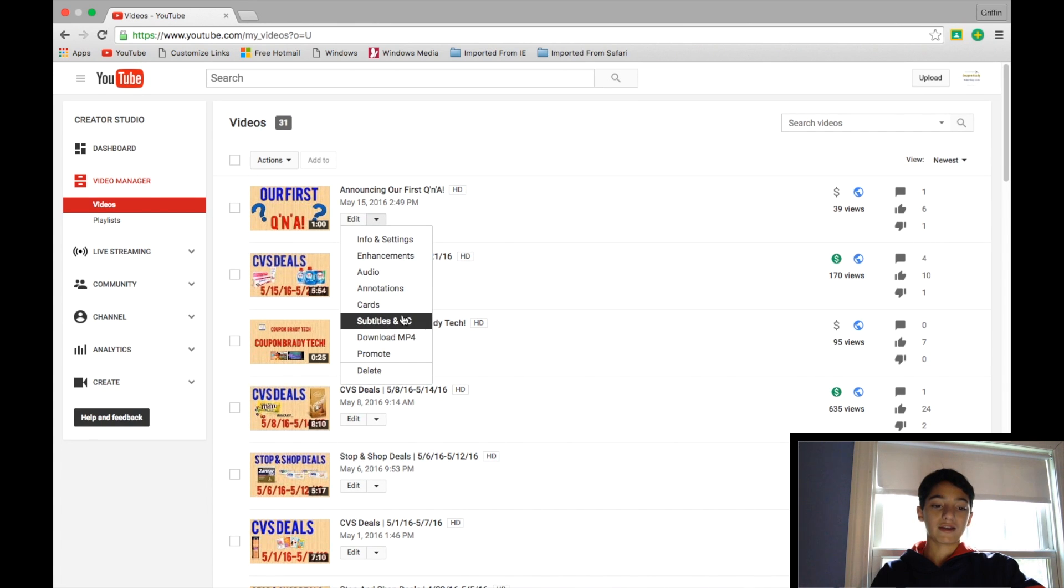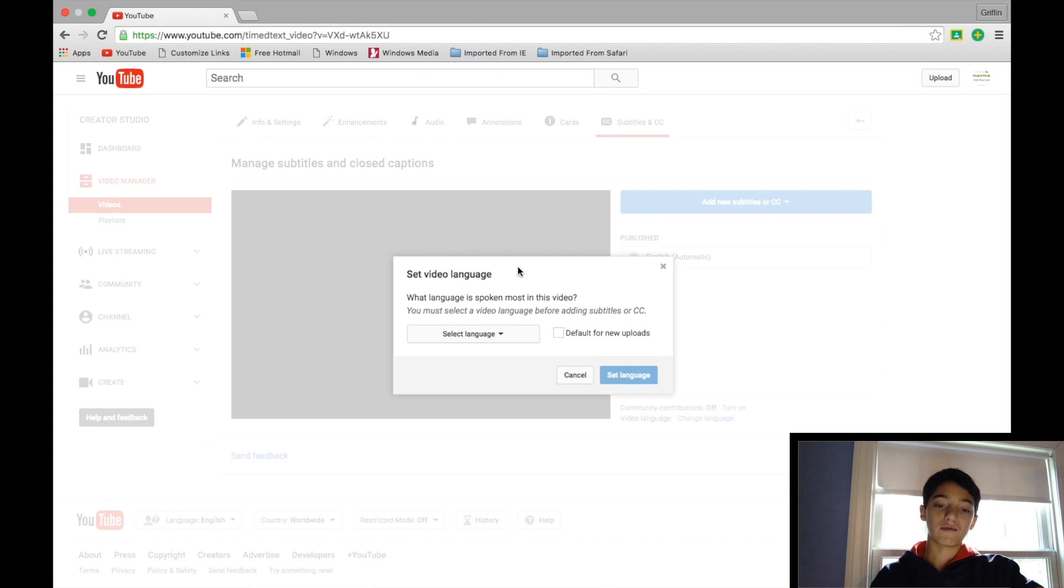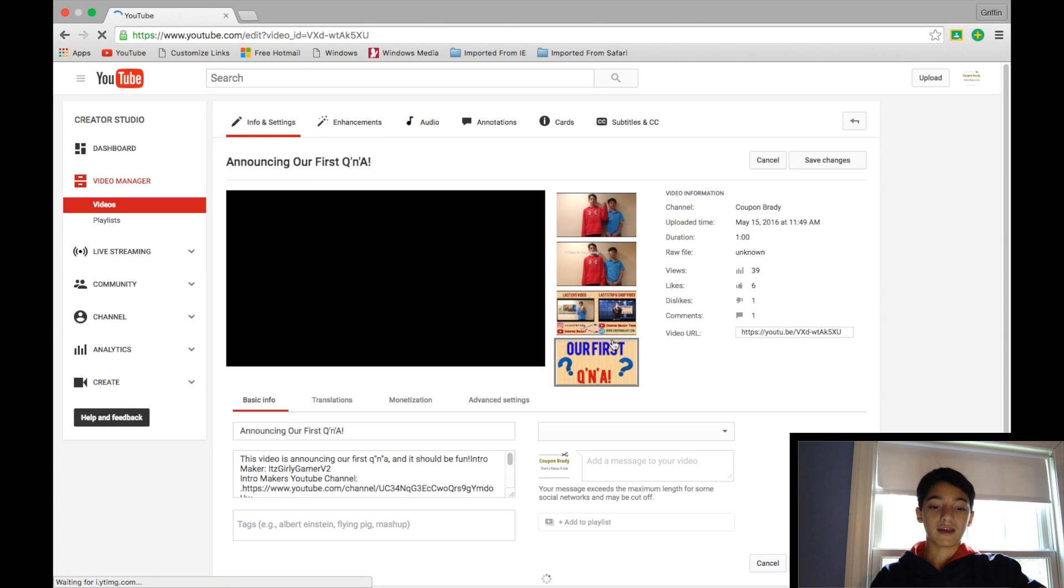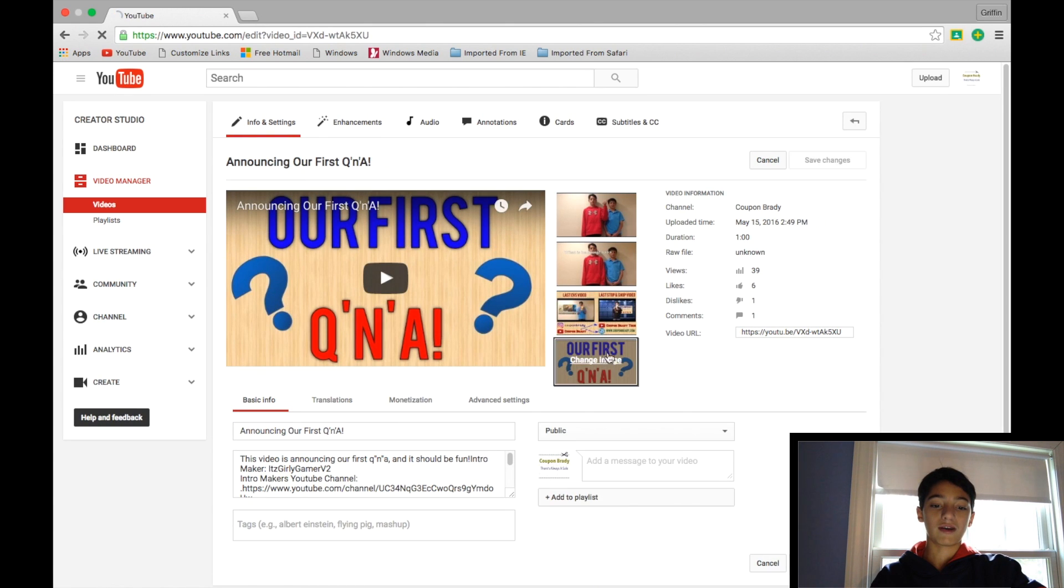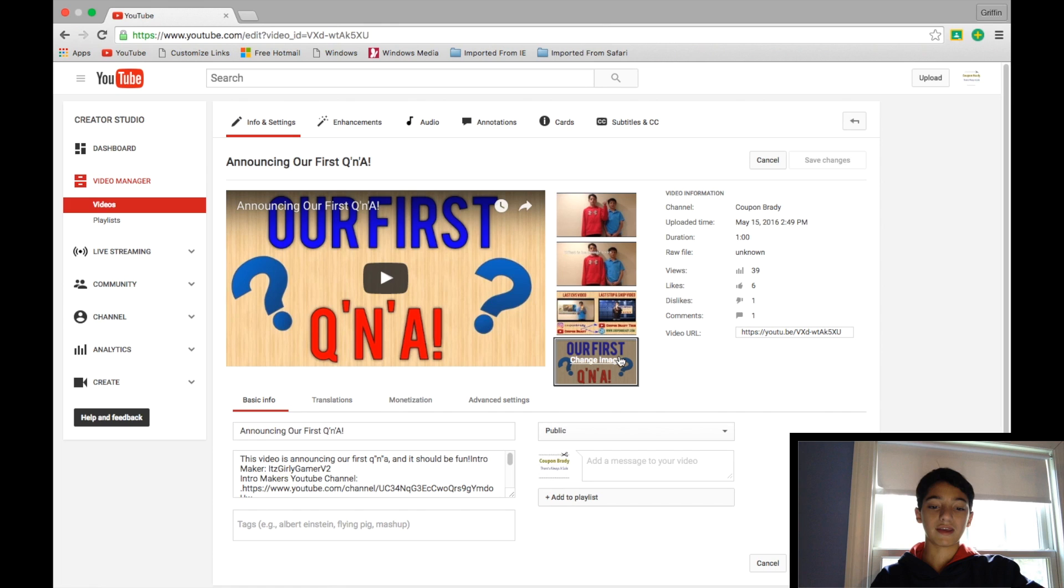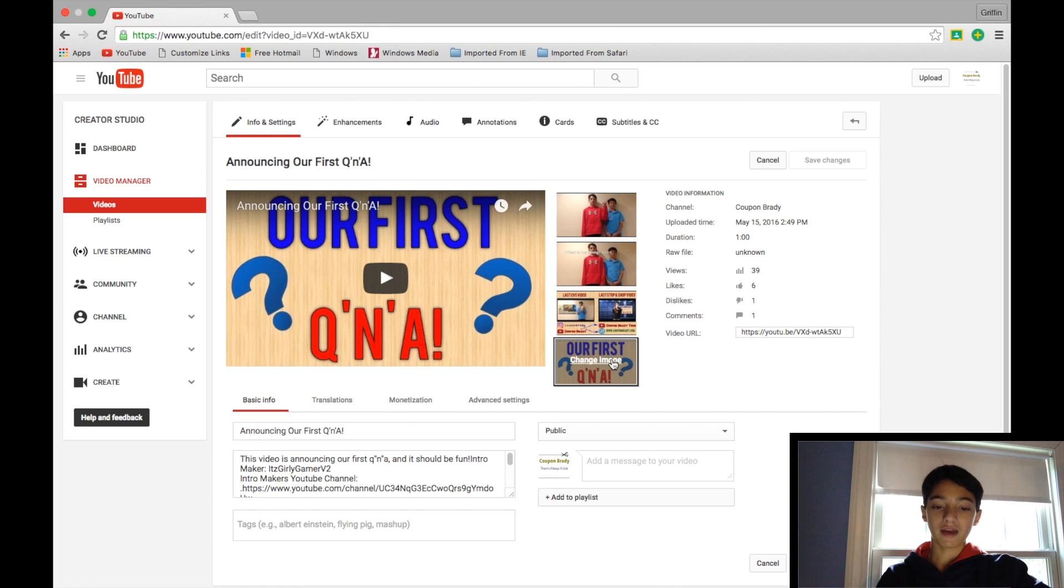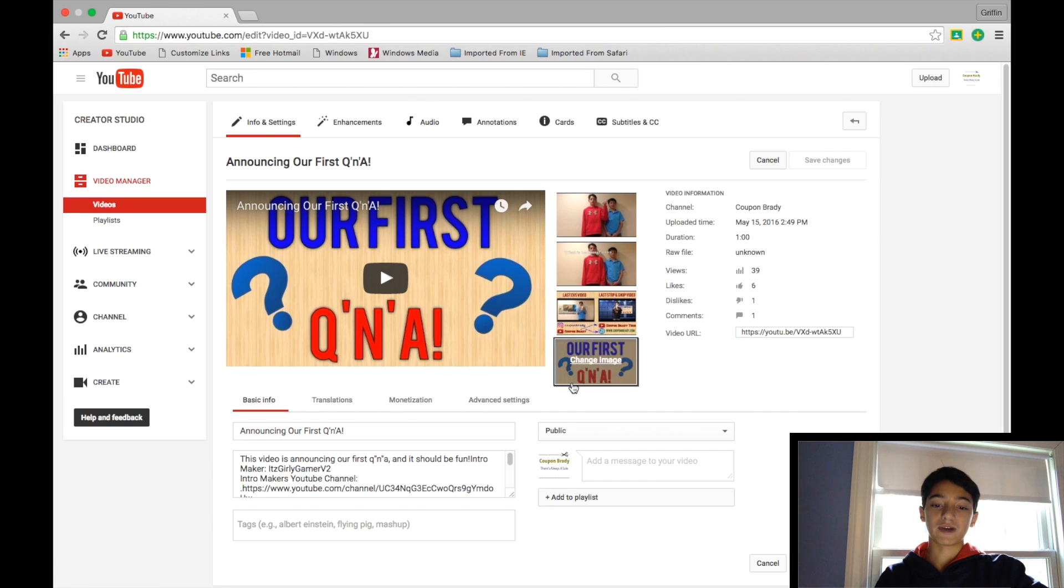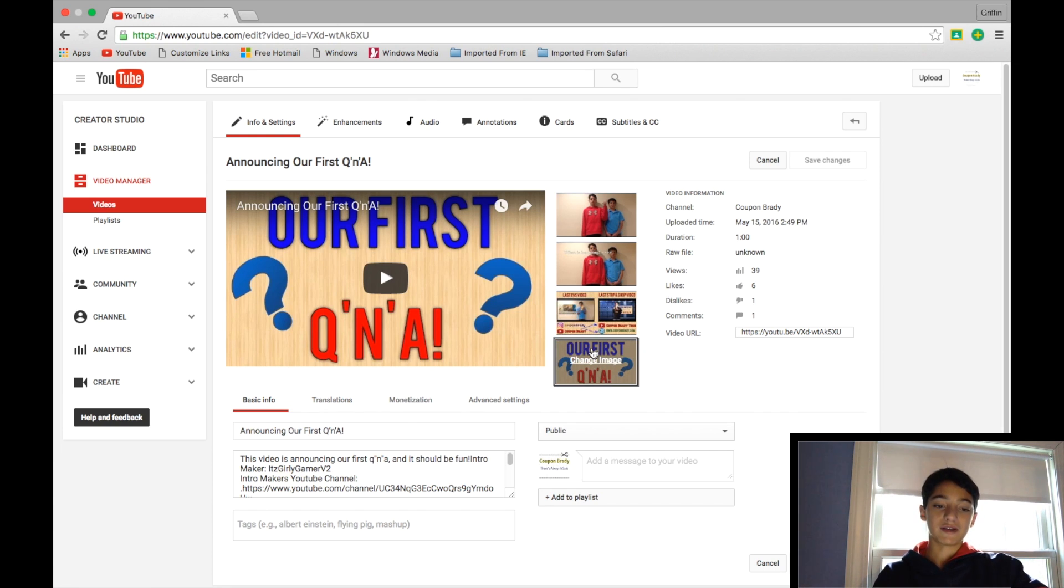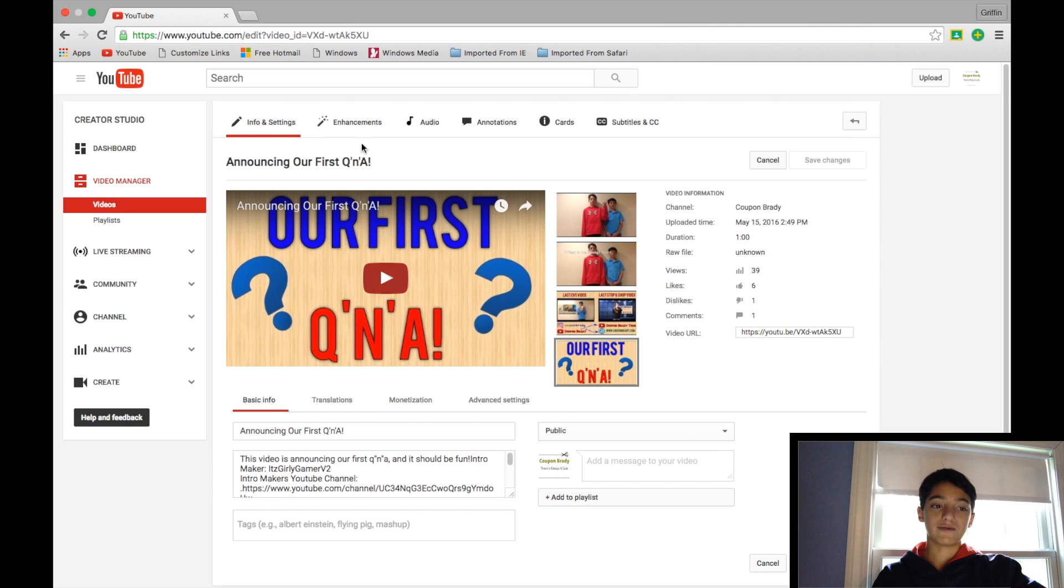And if you want to add your thumbnail, you can go back in here. And right where this, there should be a button here. Since we already have our thumbnail in, it isn't there. But there's a button here, it's just a rectangle, and it says add custom thumbnail.